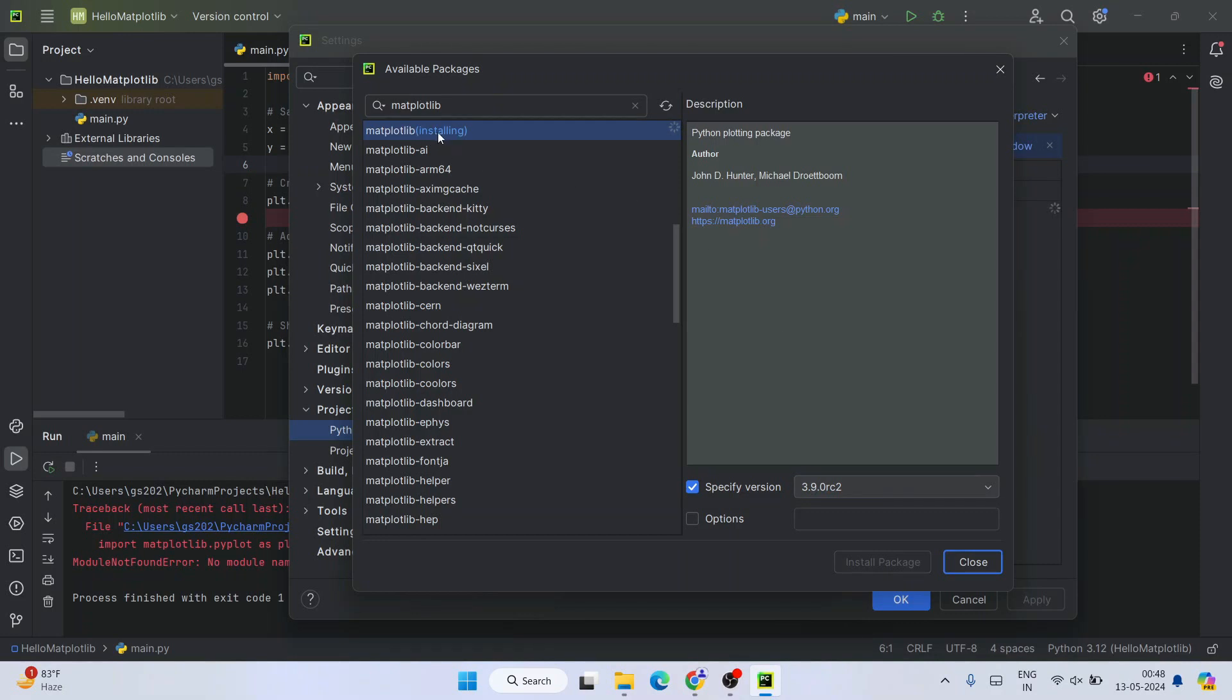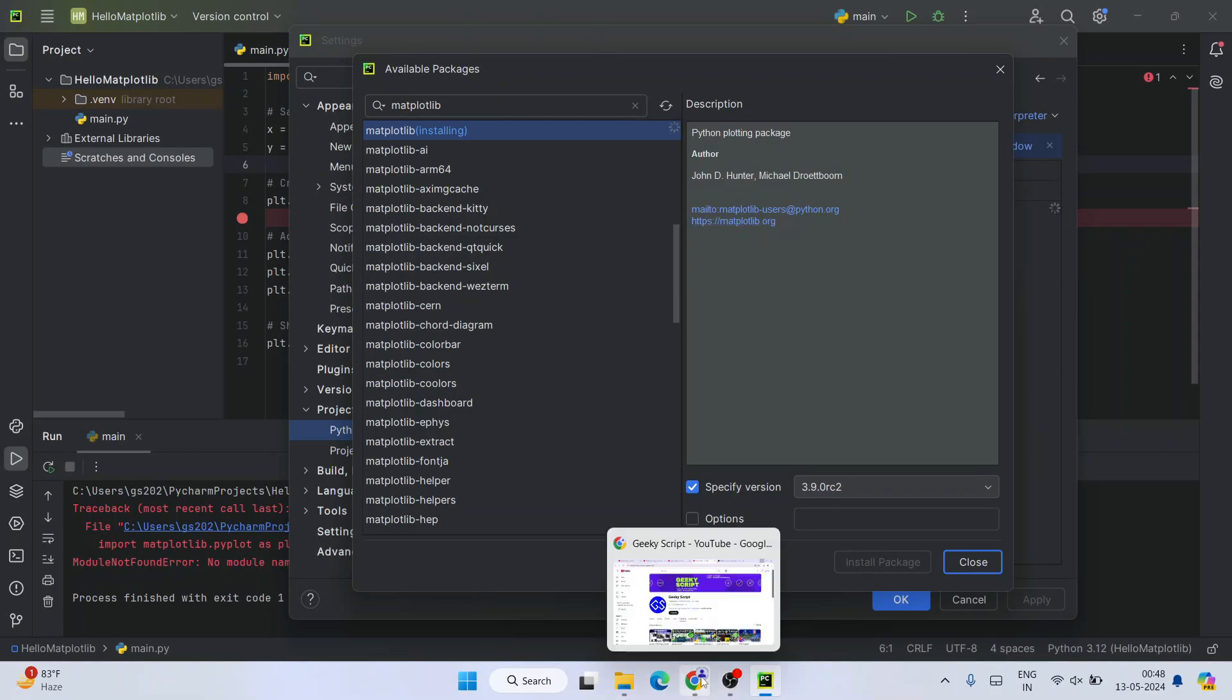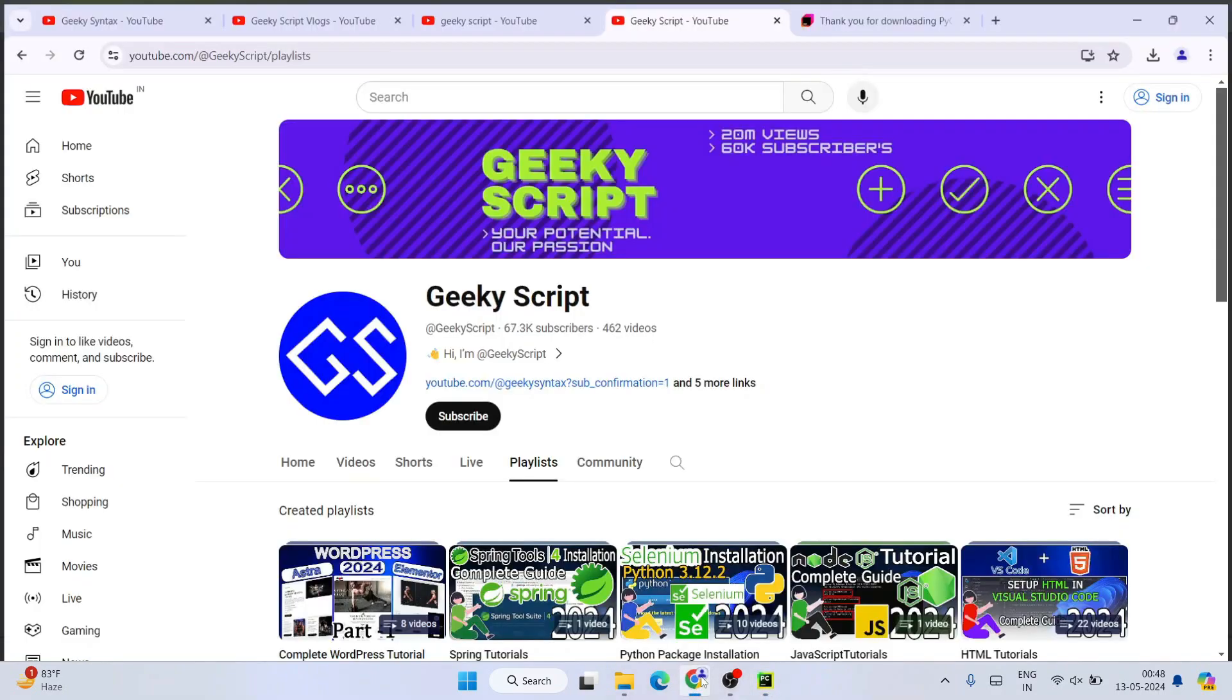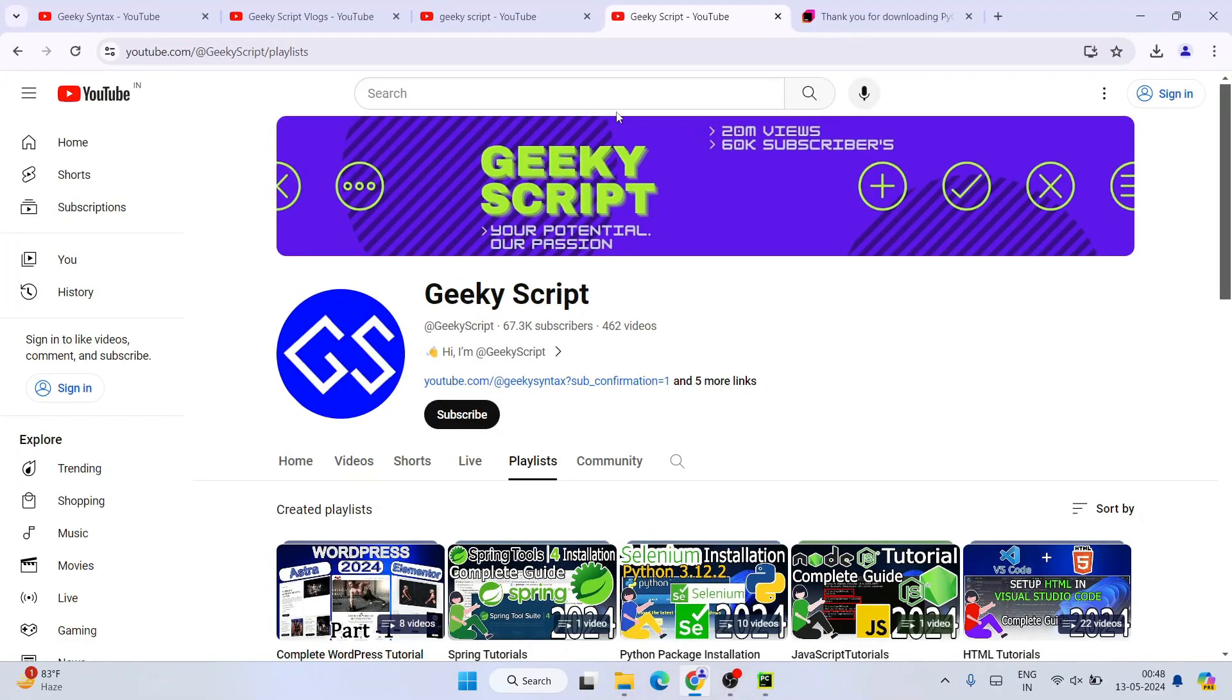You need to have active internet connection throughout this installation of matplotlib. It will take a couple of minutes. So by the time our matplotlib gets installed, let's quickly show you some of the videos that I am making currently.